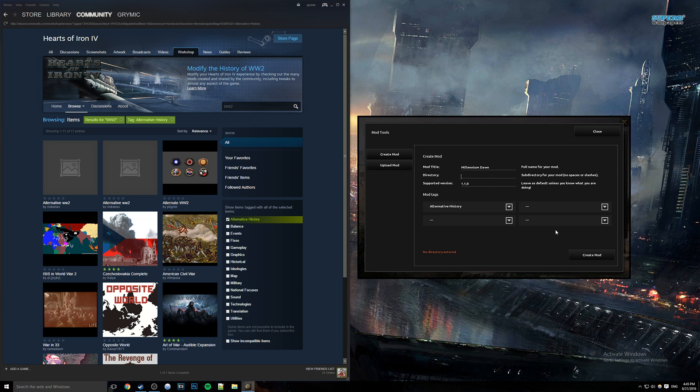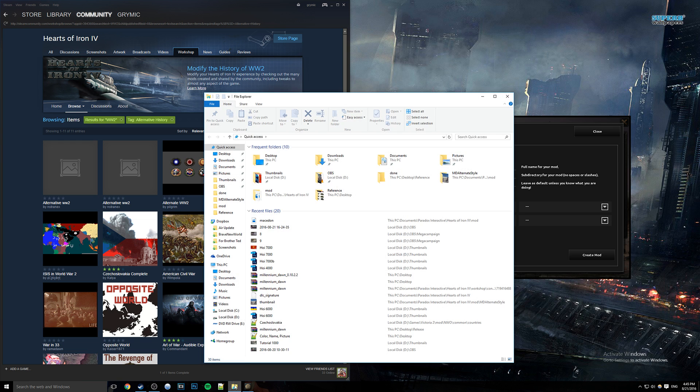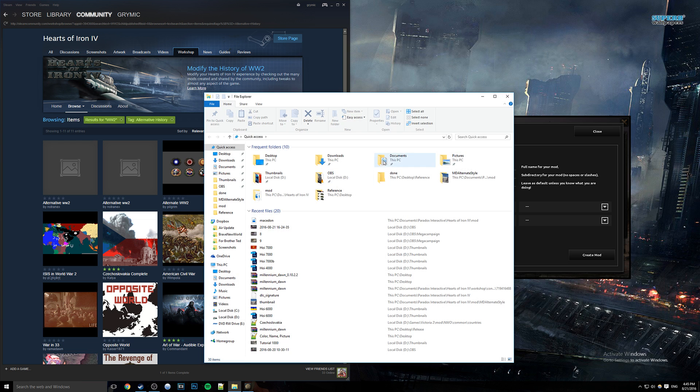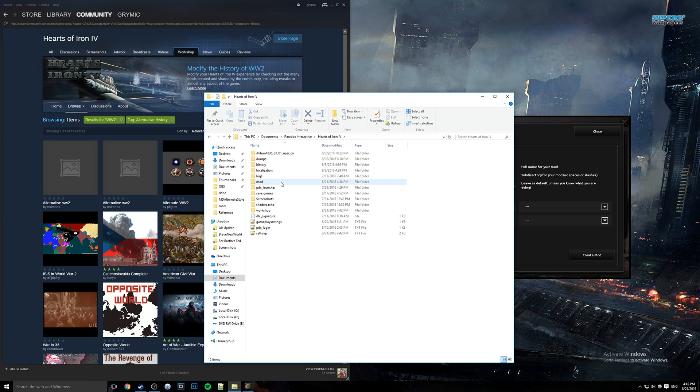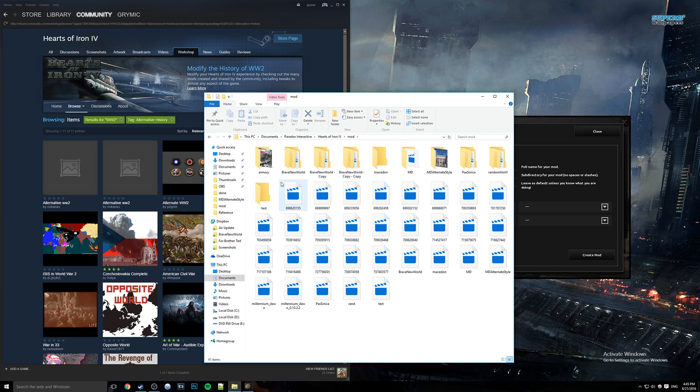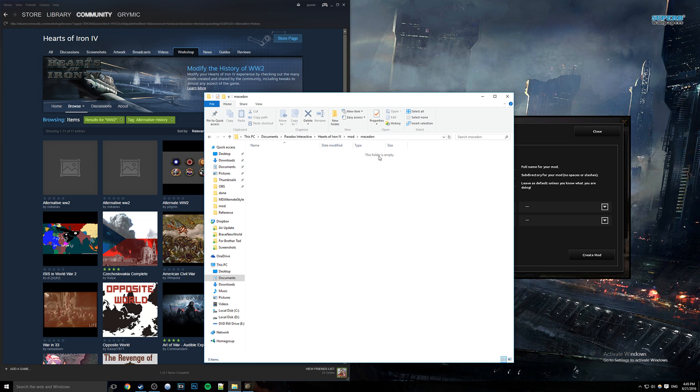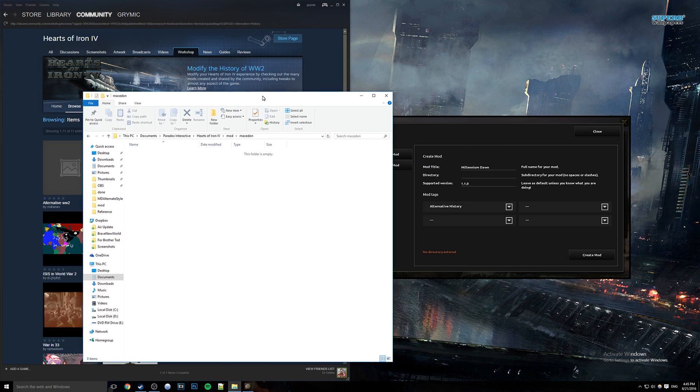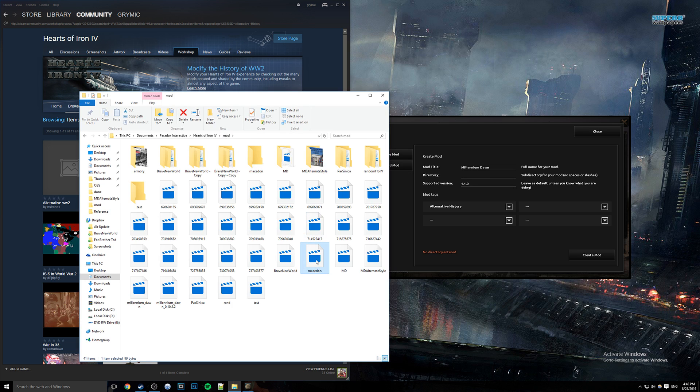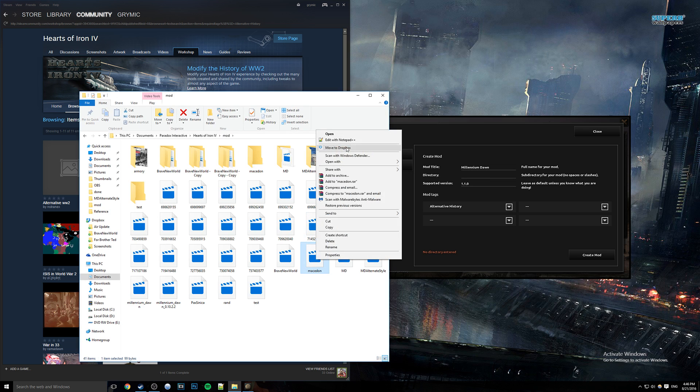So anyway, after this you would go ahead and create your mod as long as there are no errors present like I have, and from there you'll get a message saying it's been created in your documents. So we're going to go ahead and go to my documents, Paradox Interactive, Hearts of Iron 4, and then mod. You see here, you'll have this directory - this empty folder that is the directory name that you picked, and then you also have this file right here.